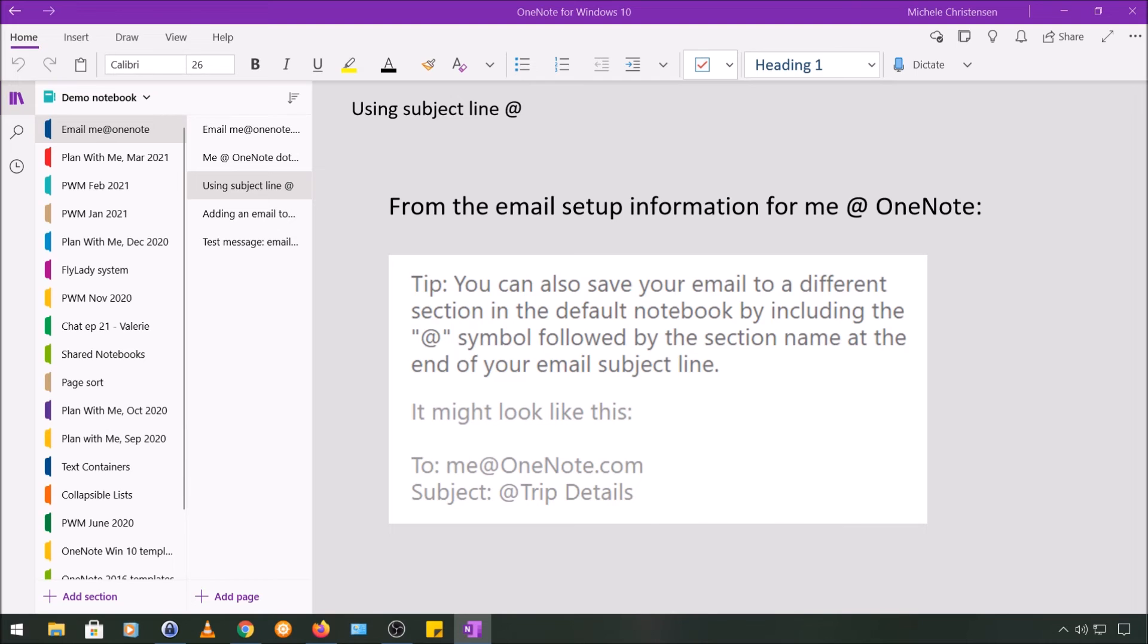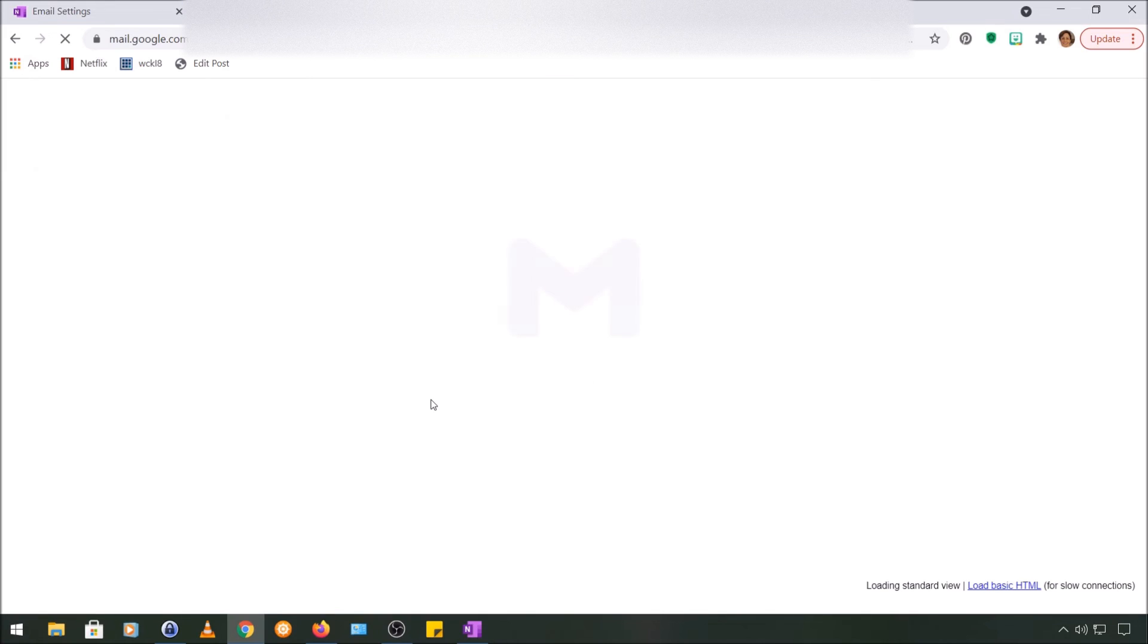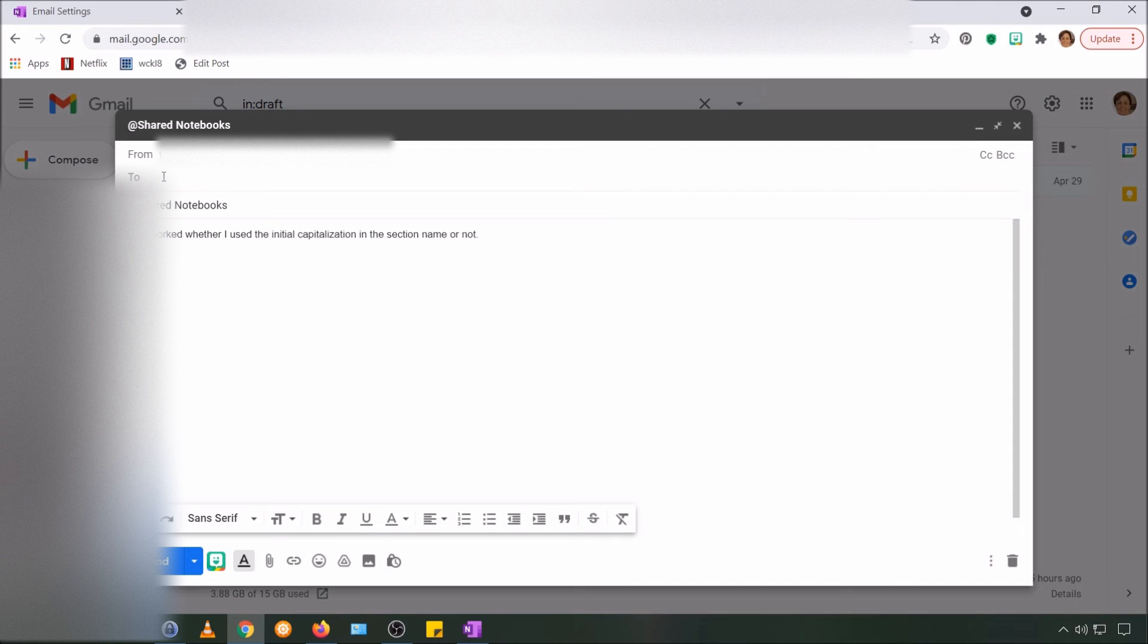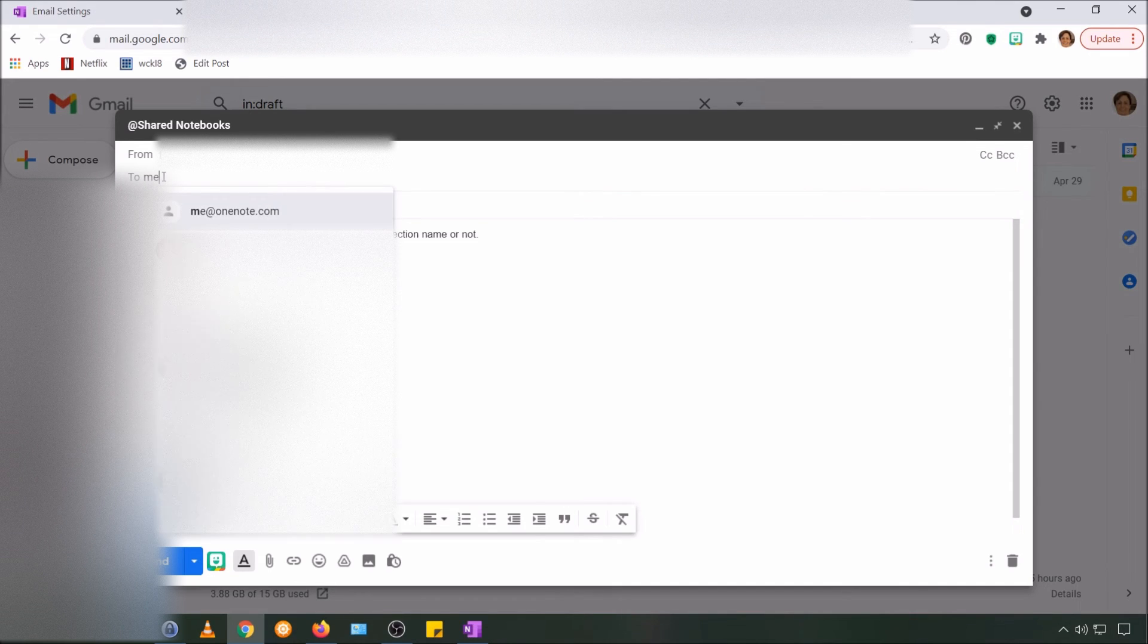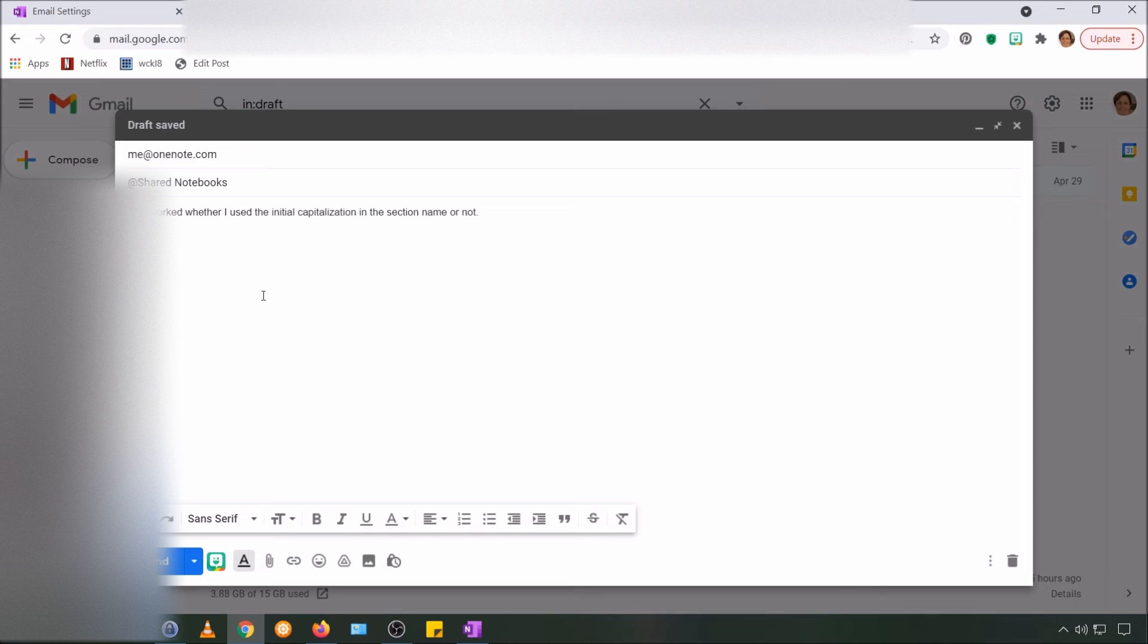So I'm going to test this feature out. I'm going to go back to my email and I have a second draft email all set up. This one I didn't include all of the features that the first one had, but I'm going to address it to me@OneNote, and in the subject line I'm going to use the section called shared notebooks. In my demo notebook, which is where I have this configured to go, I have a section called shared notebooks.